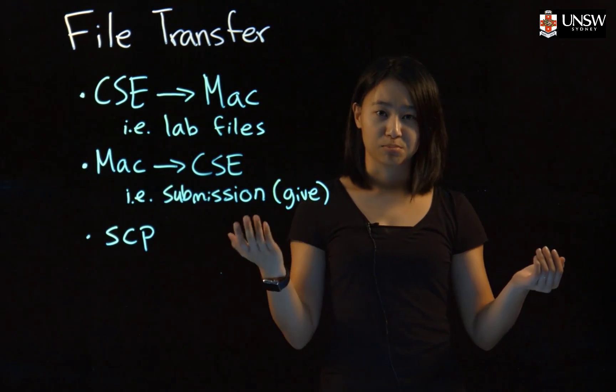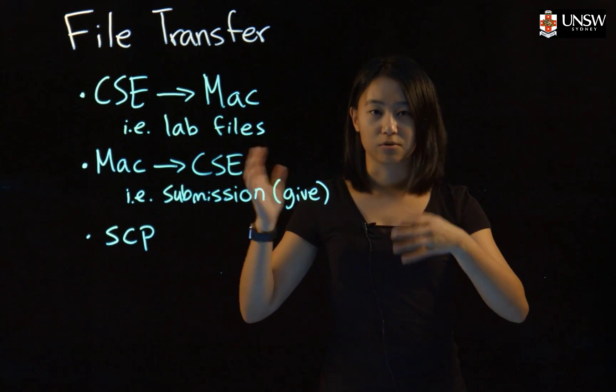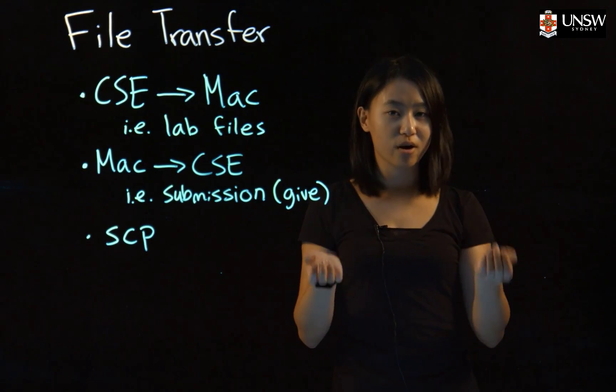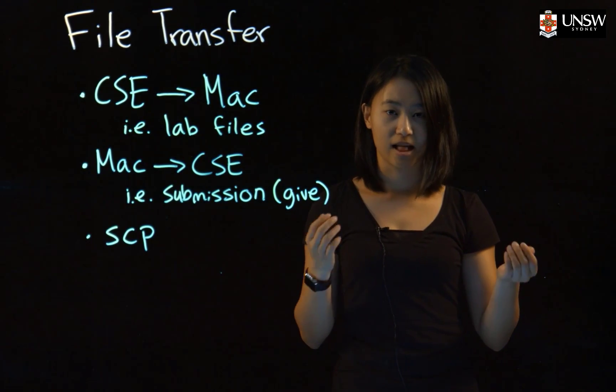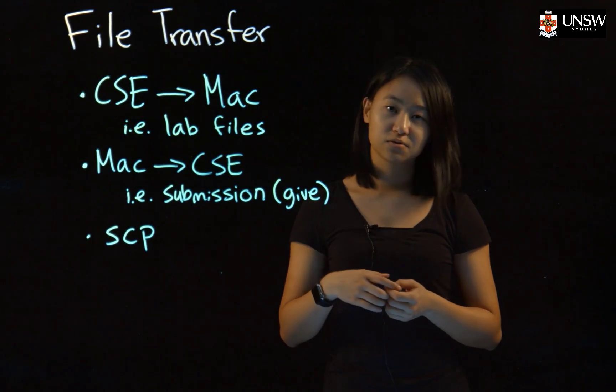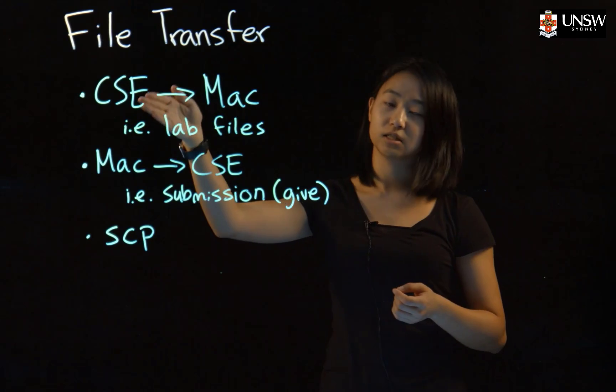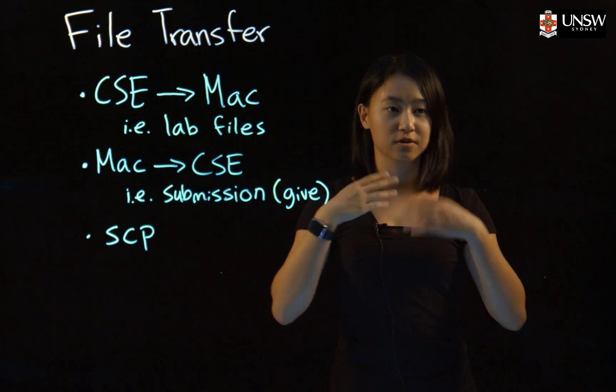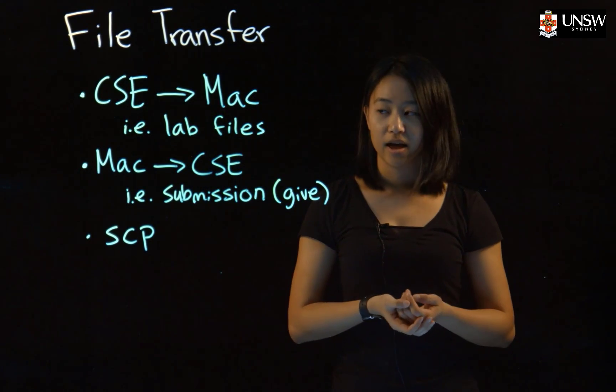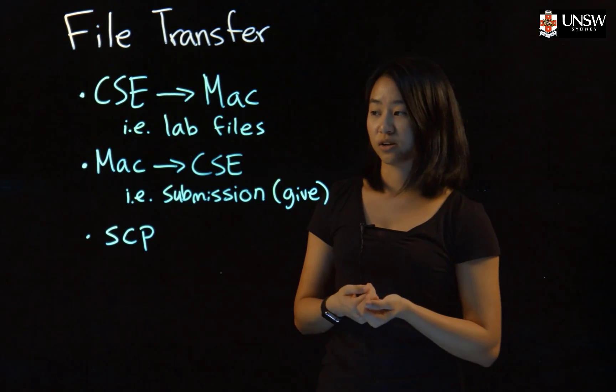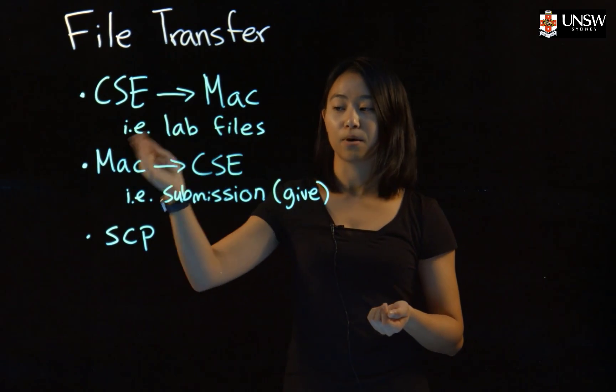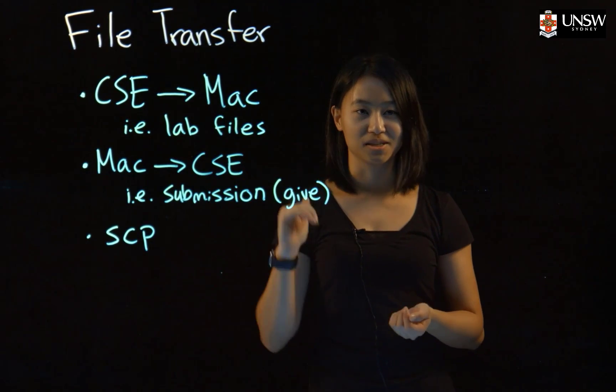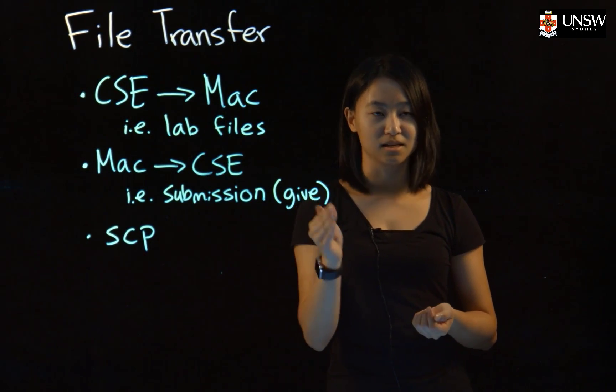For example, if you're in the lab and start coding with your lab partner, but don't finish in the allocated lab hours, you have to transfer the file from your CSC server to your Mac to finish at home. Once you're finished, you'll transfer them back from your Mac to the CSC server so you can submit them using the give command.